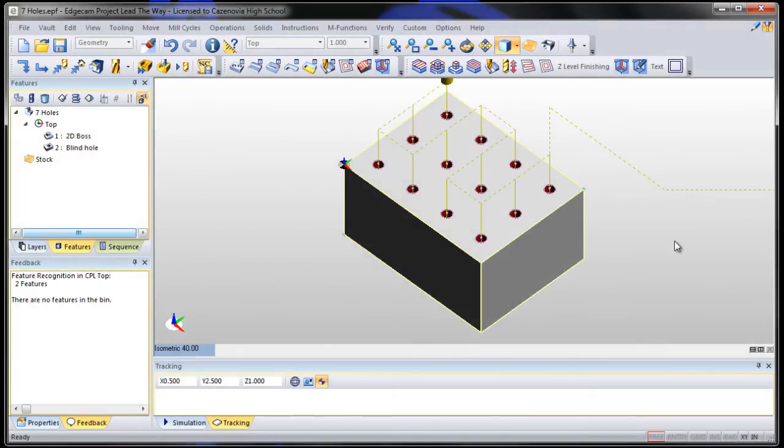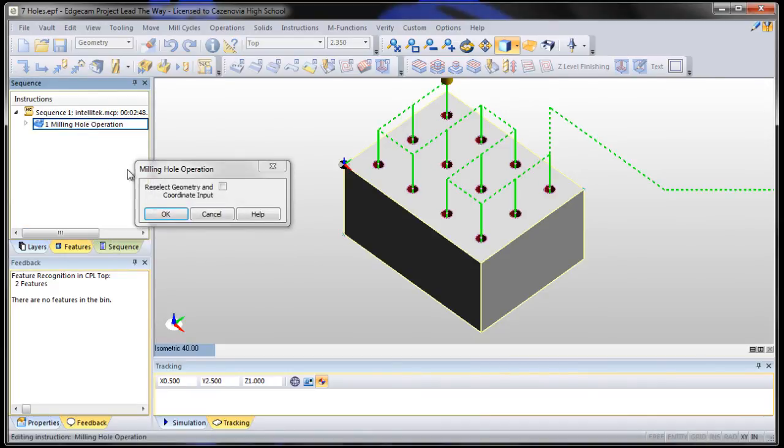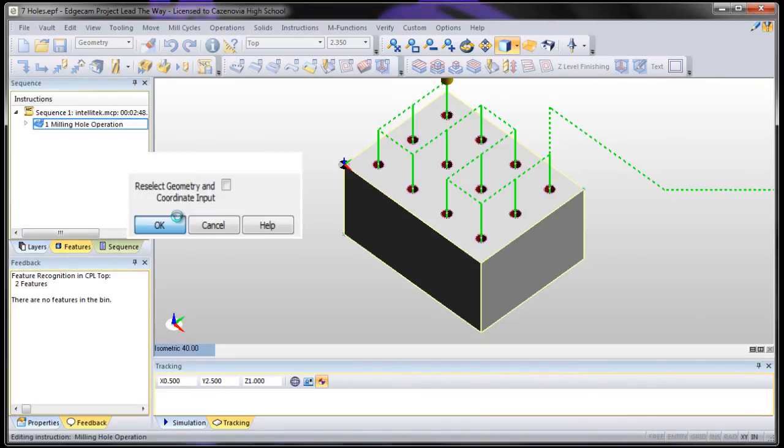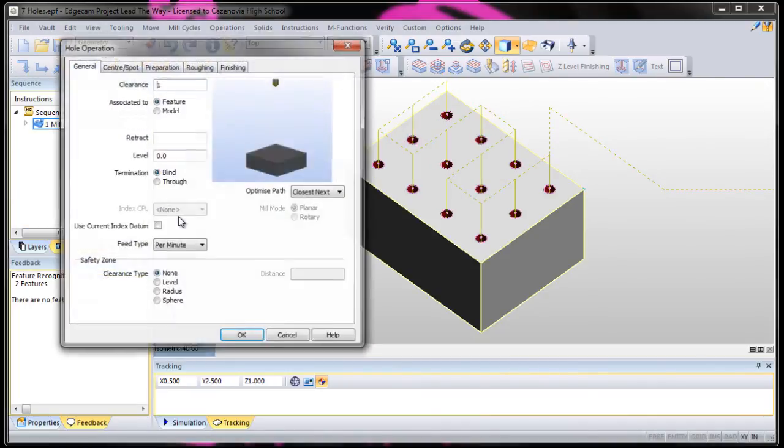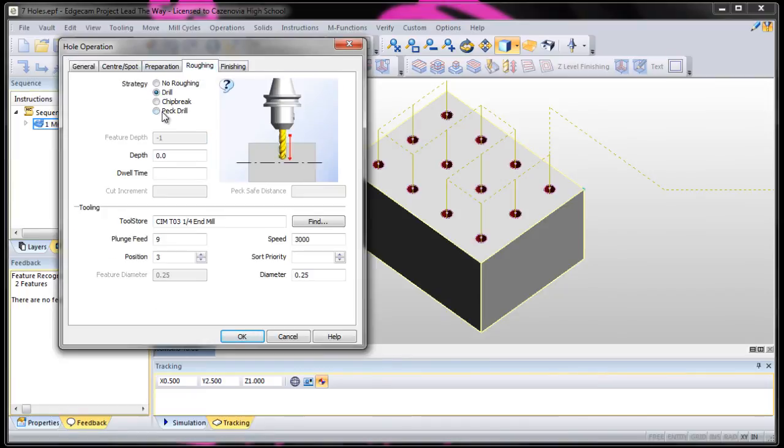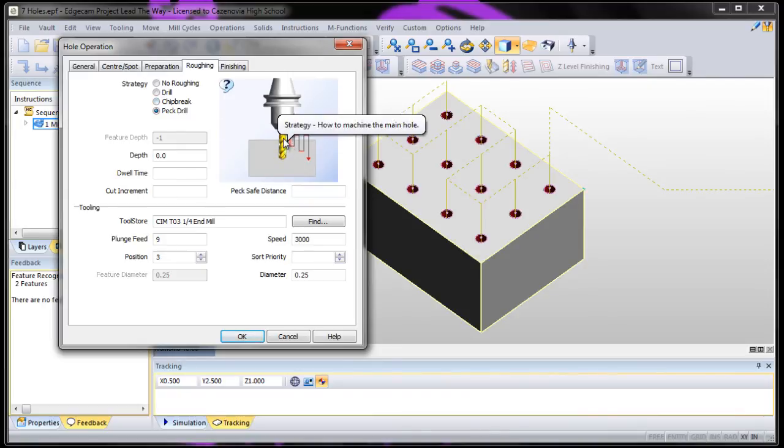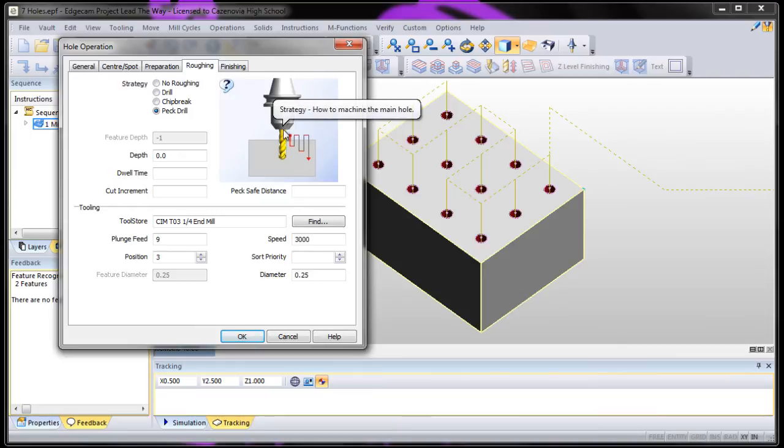Another one that Edgecam can do and it works on an Intellitech machine. If we go to that sequence, go to the mill hole operation, we can go to that roughing and we can do a peck drill. Do not do a chip break if you're using the Intellitech post. Chip break does not work with the Intellitech post. But if we peck drill, what we can do is tell the tool to go in a little bit, come out, go in a little bit more, come out, go in a little bit more. It basically pecks like a bird at the hole until it's done.